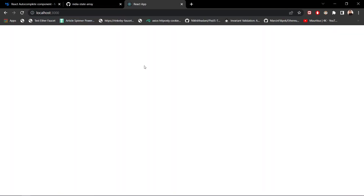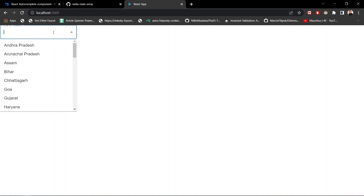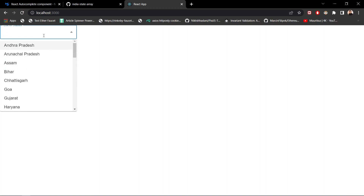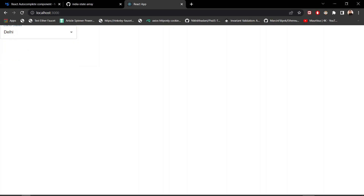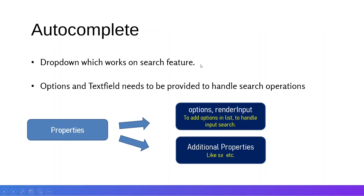Running on localhost 3000, we can now see the list of states. Opening the dropdown shows states like Andhra Pradesh and all the others in the list. If we search for 'Delhi', the autocomplete filters and shows the Delhi option. The autocompletion is working correctly — this is all about the Autocomplete component in Material UI.